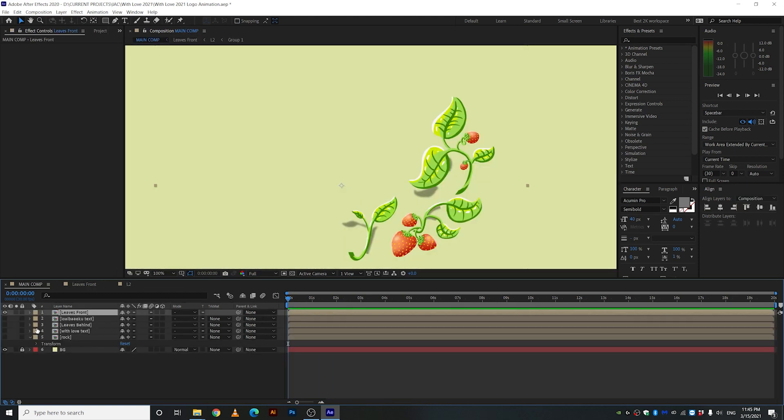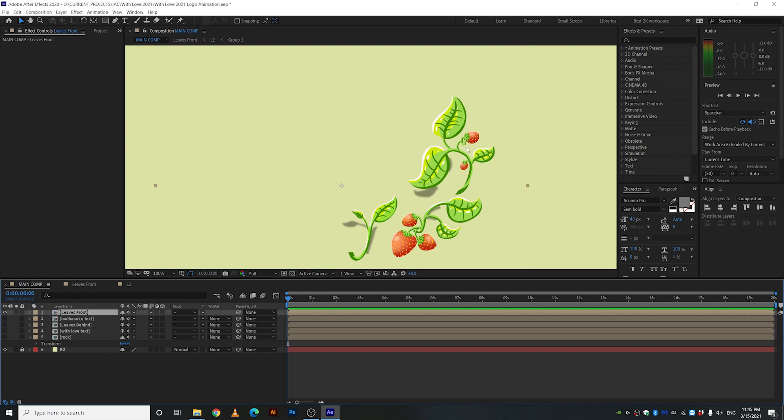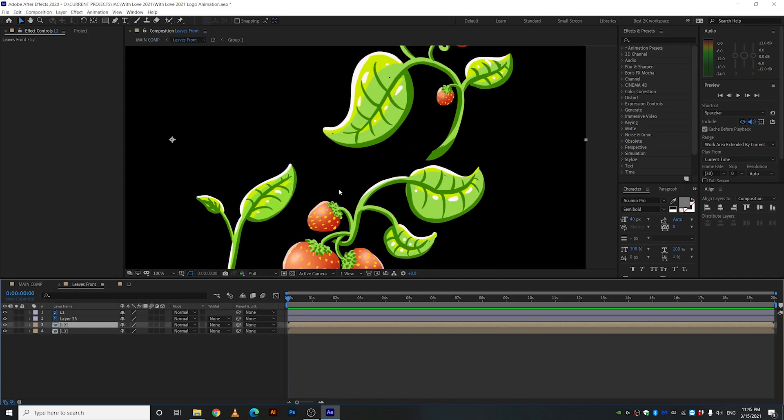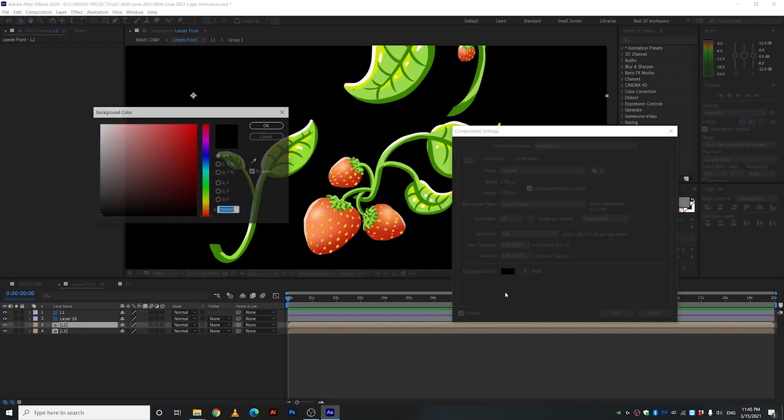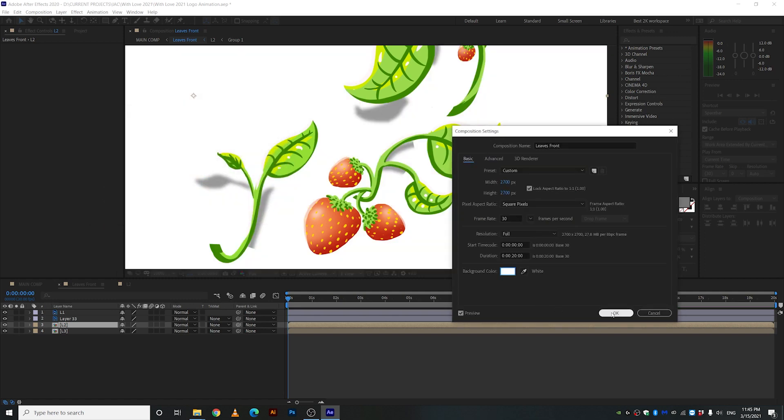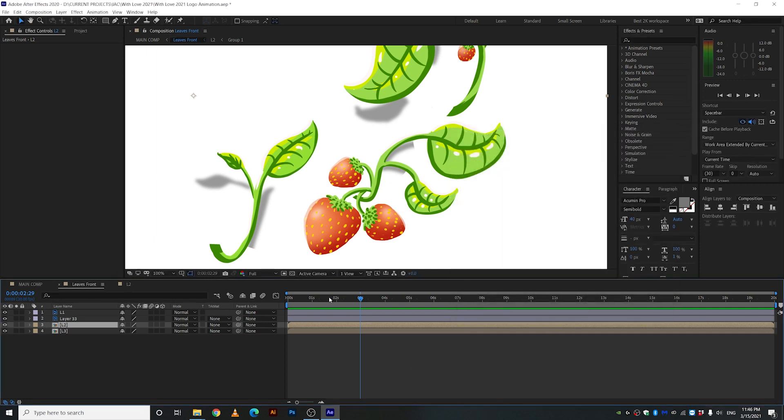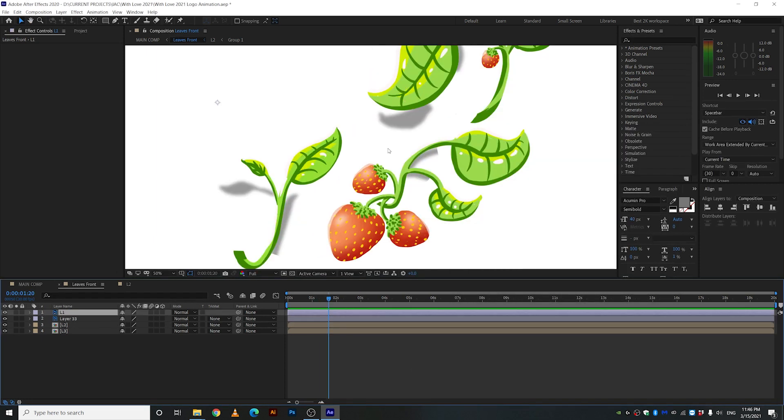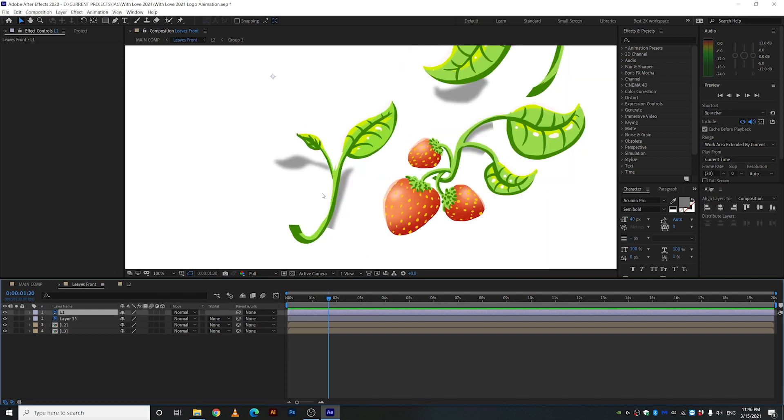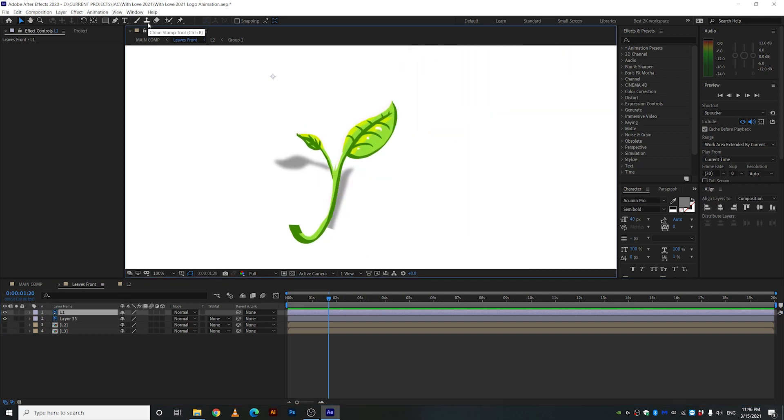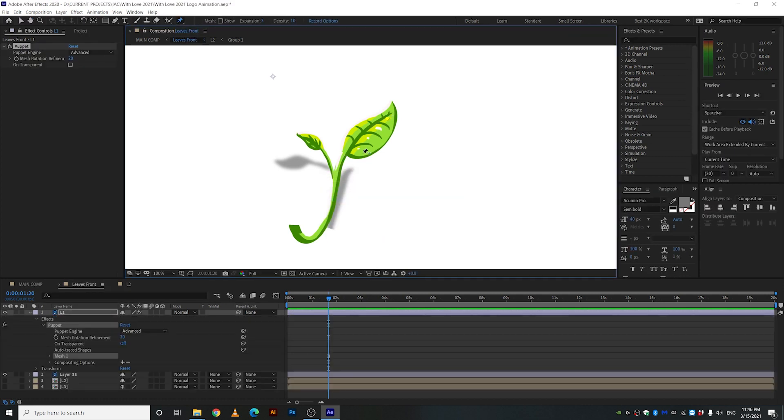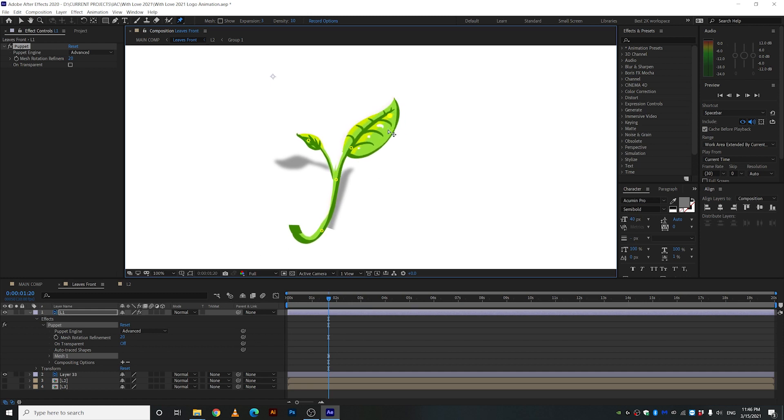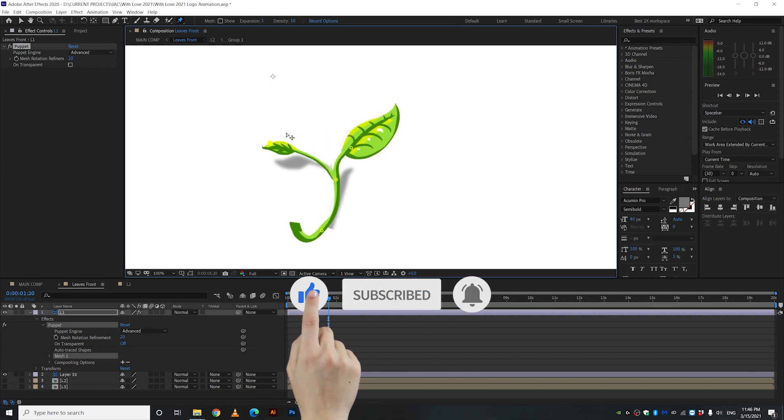Alright so now for the hardest part of this entire video the leaves. I'm gonna start with the leaves in the front. So what can we do with this? Now let's change the composition to background composition color to white 2700 pixels. That may be the reason why my PC is going crazy. So I'm gonna animate this guy first of all. I'm gonna use the puppet tool. It's way easier I guess. Puppet. Okay. So that I can like move it around. Yay!